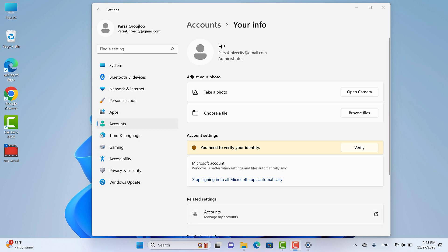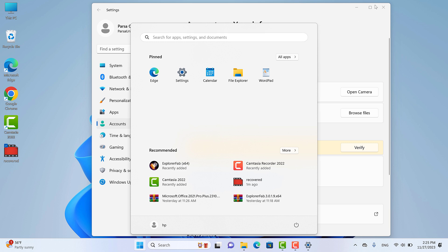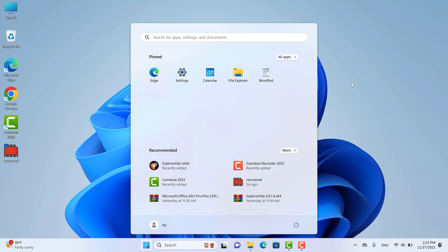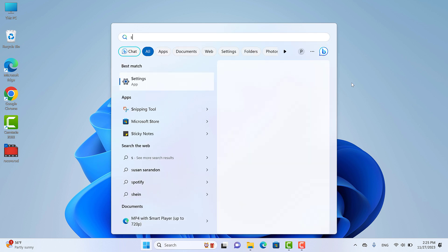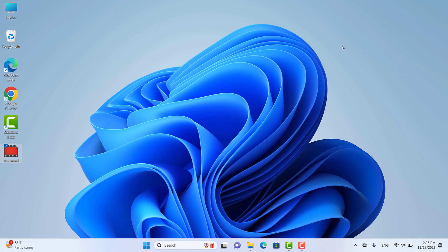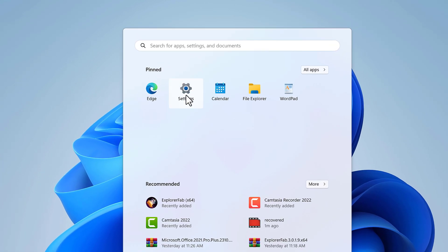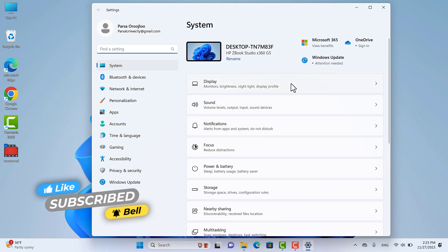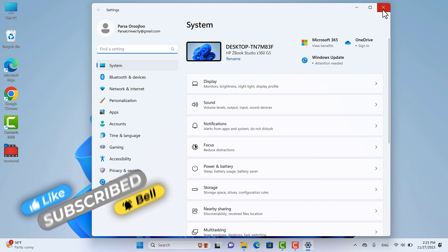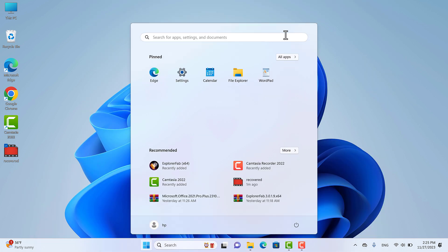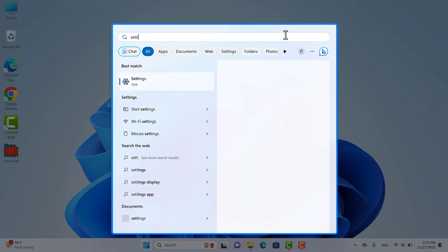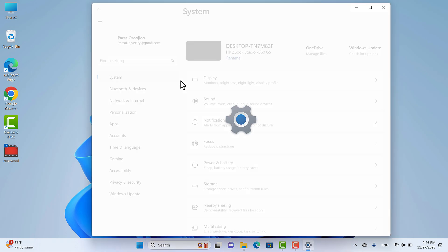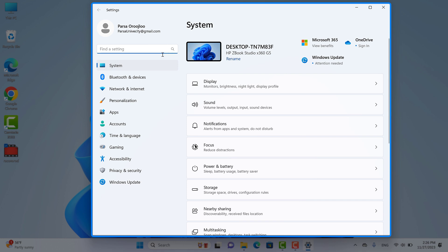Now let's see what the Settings menu in Windows 11 looks like. I click on the Windows icon, or you can press the Windows key on your keyboard, and from the Start Menu find Settings. If you don't find it, don't worry — from the search box you can easily find Settings. Let me search for it in the search box for better clarity. I searched 'setting' and it found it — let's click on it.